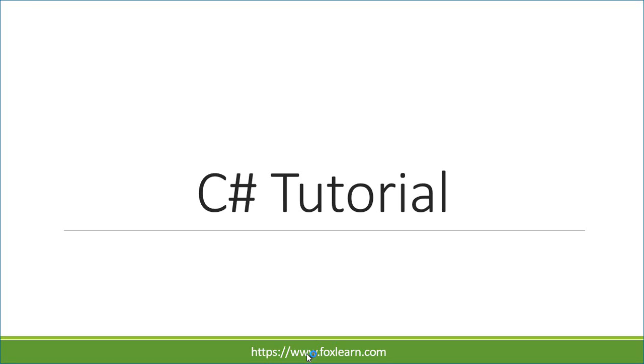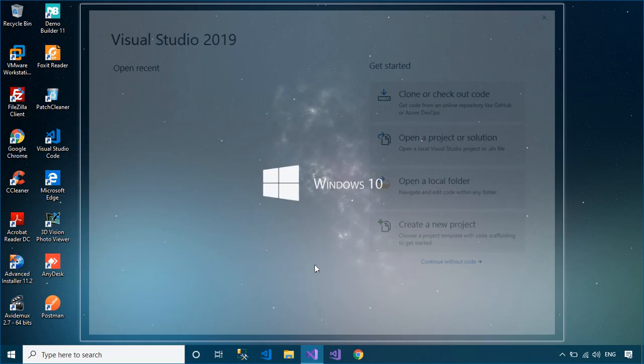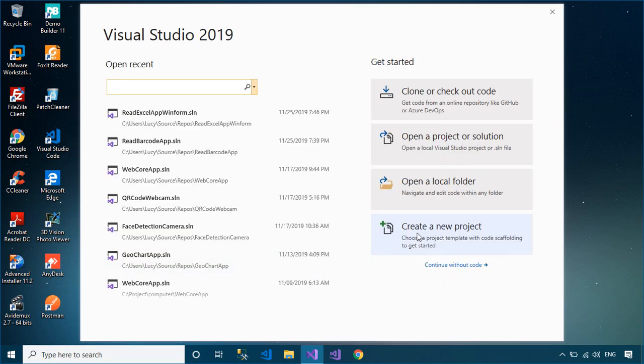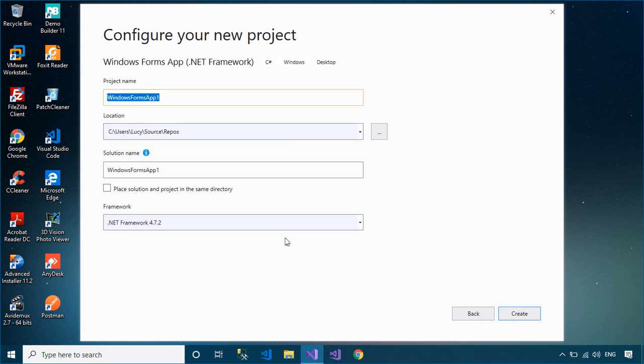Welcome to FoxLearn. In this tutorial, I'll show you how to create a barcode scanner using webcam in C#.